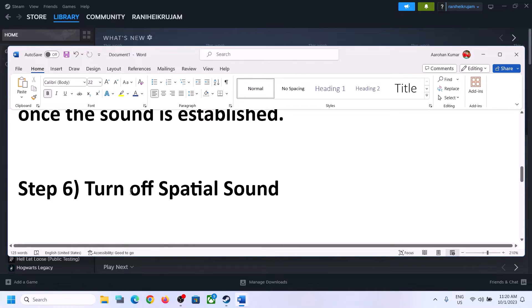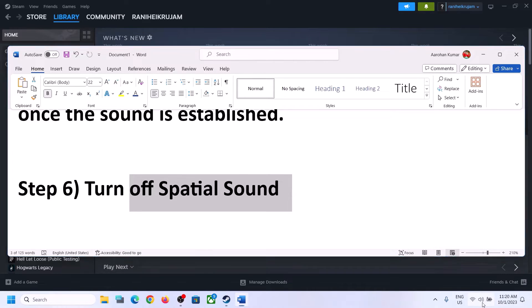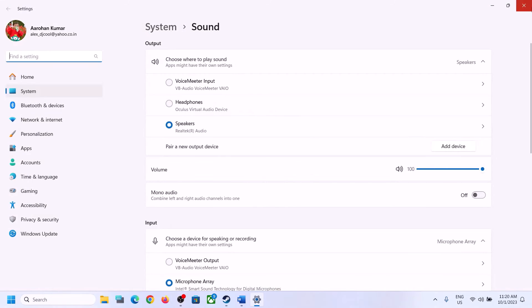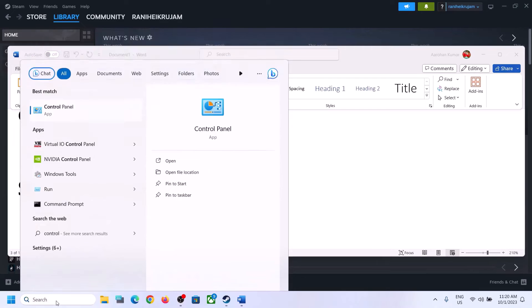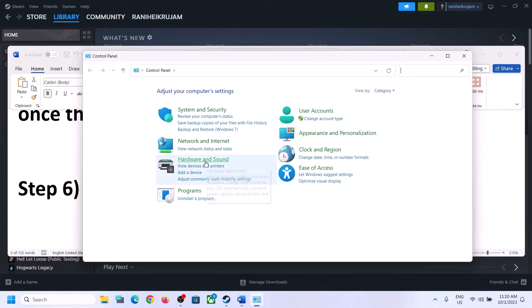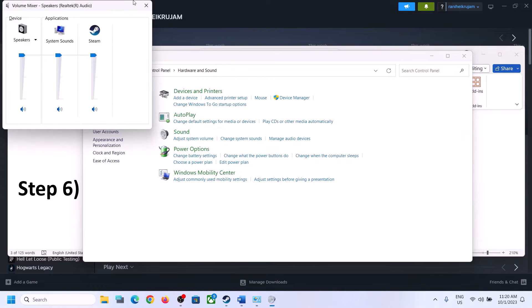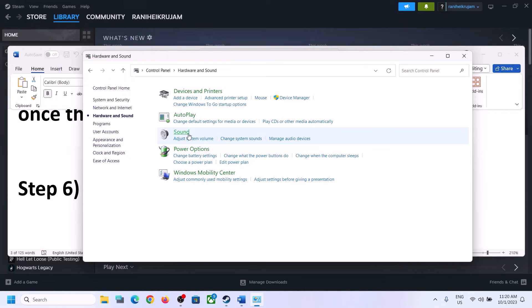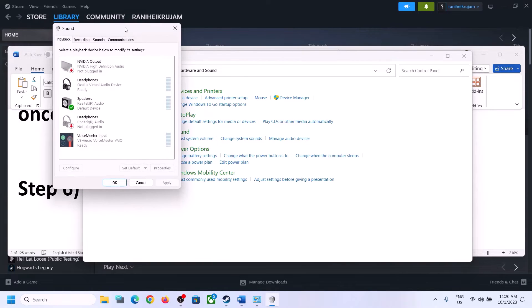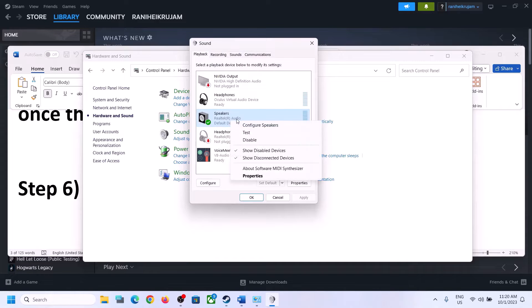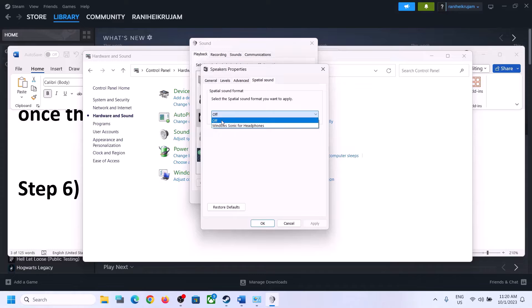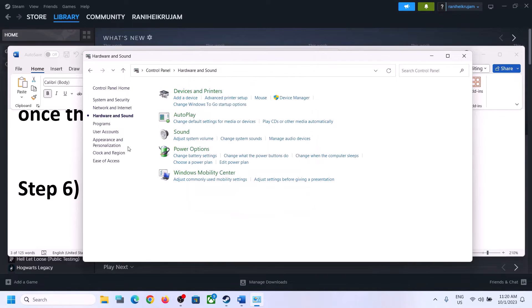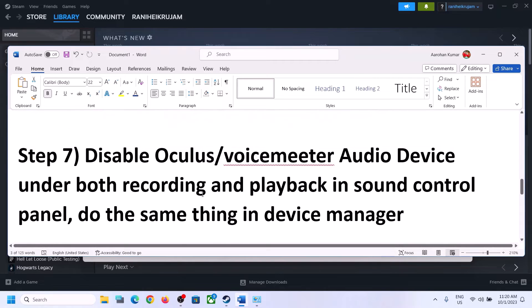The next step is to turn off Spatial Sound. Right-click on the speaker icon and click on Sound Settings, or go to Control Panel → Hardware and Sound → Sound. In the Sound Control Panel, select your speaker, right-click, select Properties, go to the Spatial Sound tab, and turn it off. Click Apply, then OK, then launch the game and check.